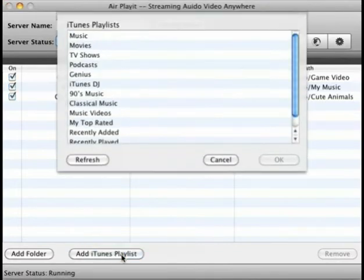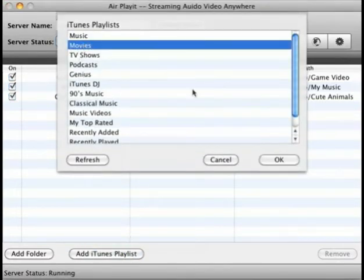Here is another interesting feature. If you run iTunes, you can import your iTunes playlist to the sharing folder.